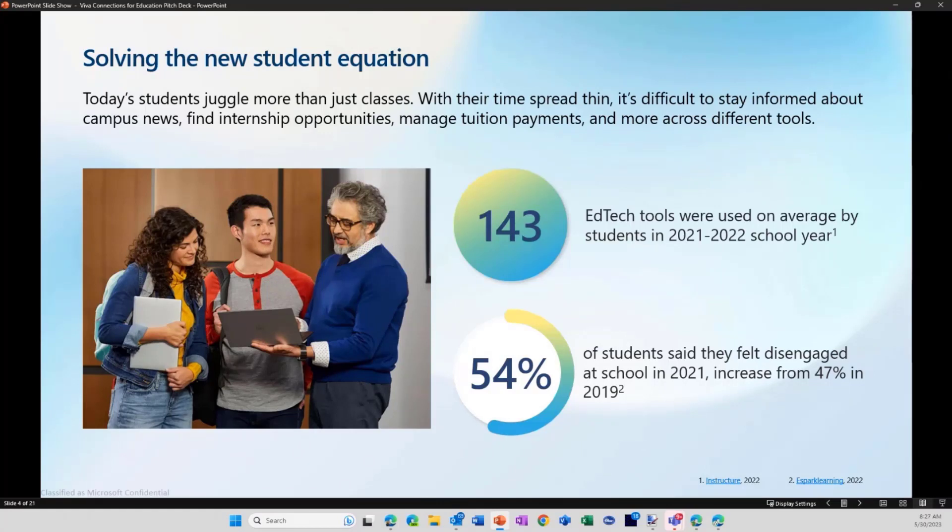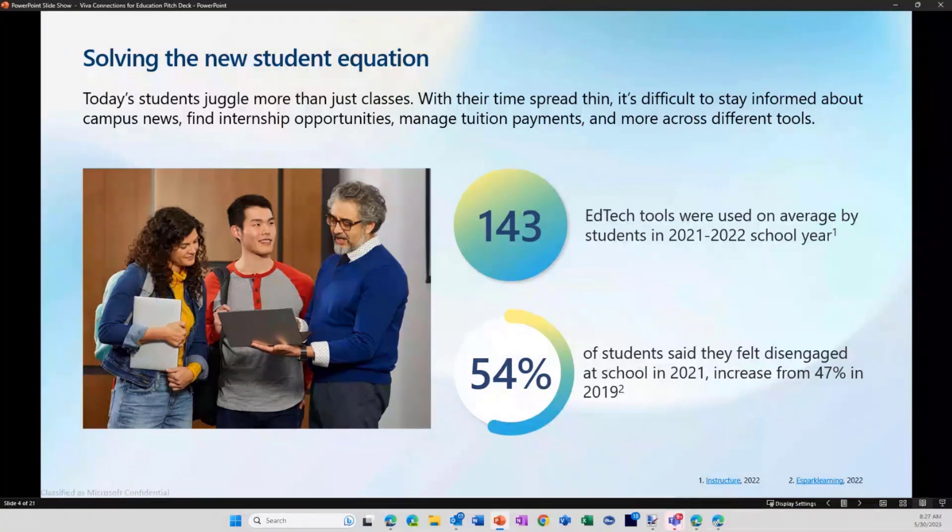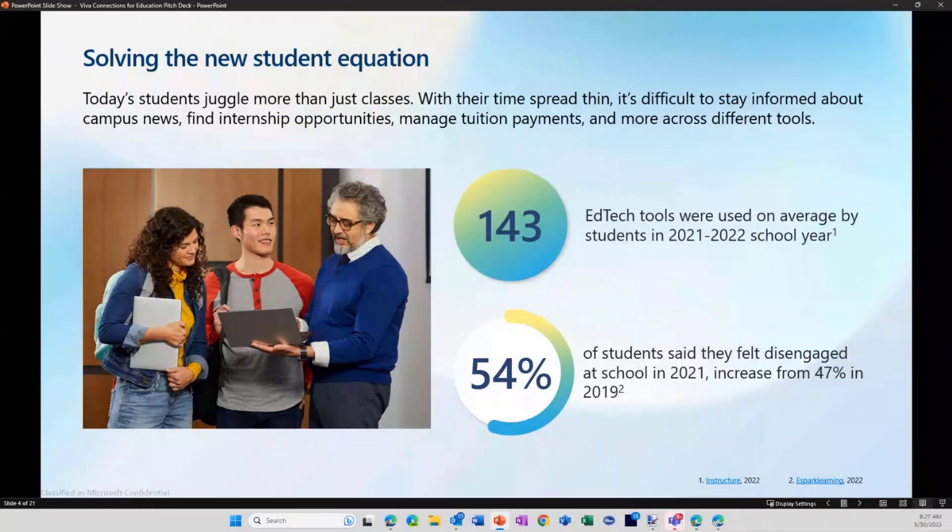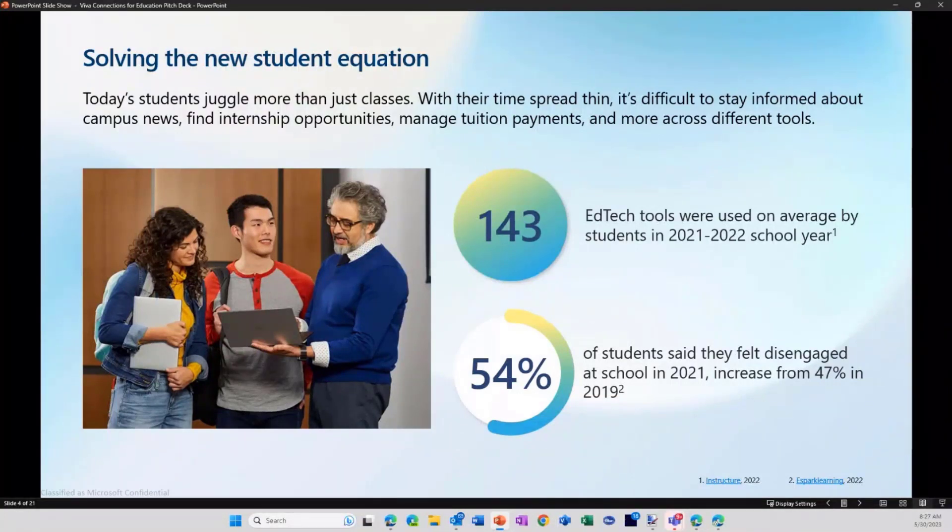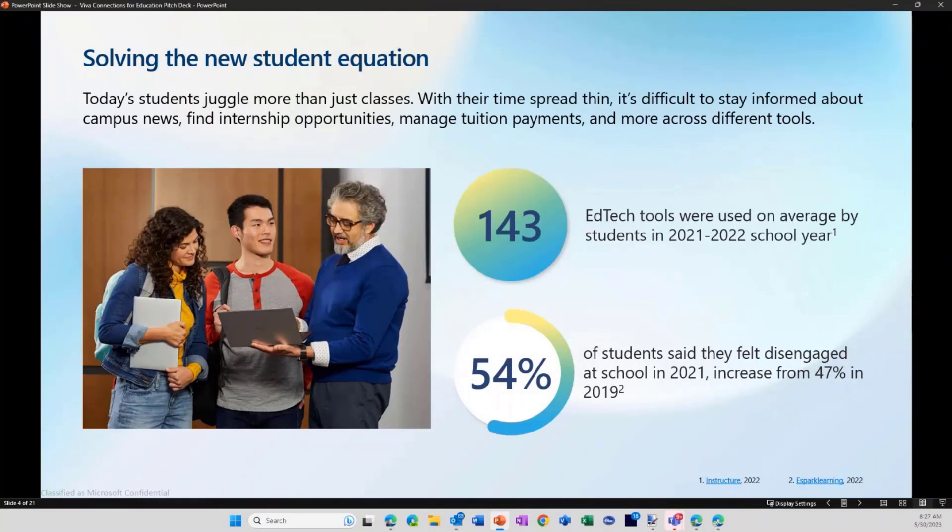So when we looked at a platform that we wanted to build on top of it, it was a very easy choice. It was Viva Connections. And really what we're doing with Viva Connections is we're using the same base platform, but we're actually educationalizing it. And what that actually means is we're going to present education-specific information and specific features on top of the platform.